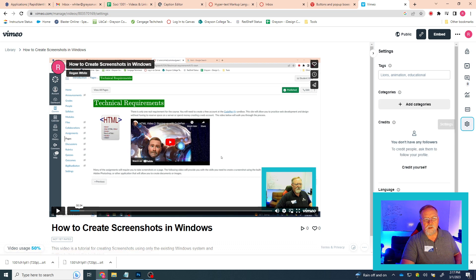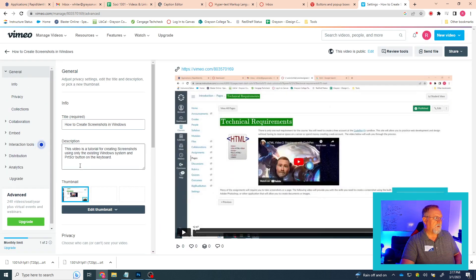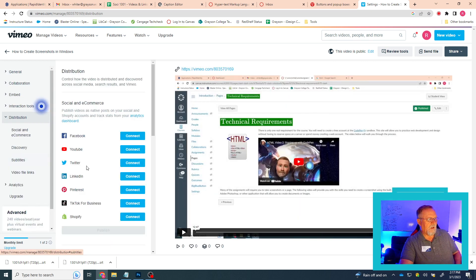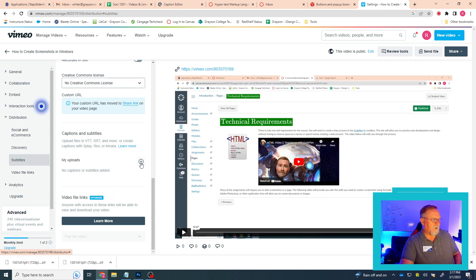and Advanced Settings. This will open up a new menu to the side, and then you click on Distribution, and then you'll click on Subtitles, and it will give you the option to create a new file. You'll click the little plus sign.